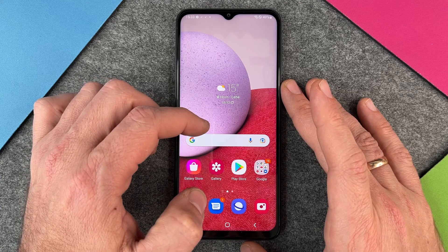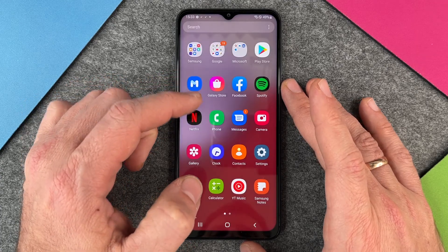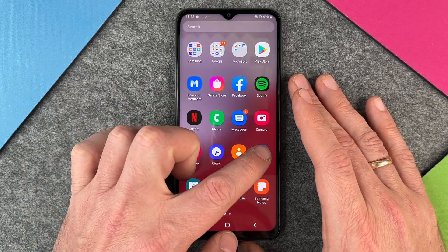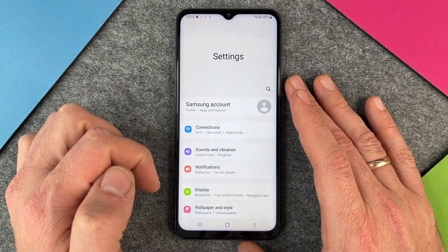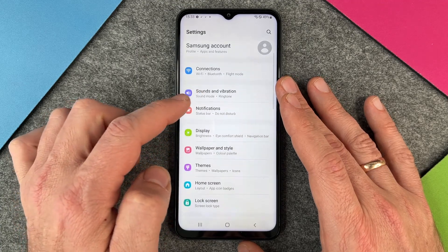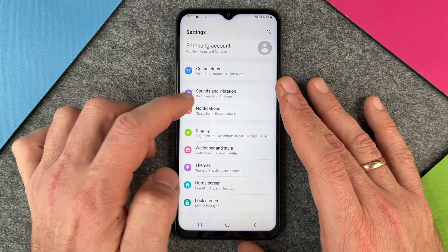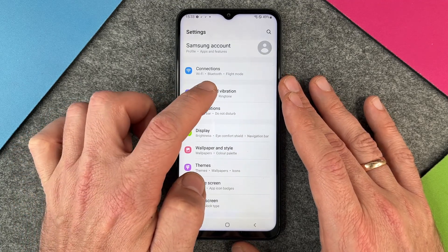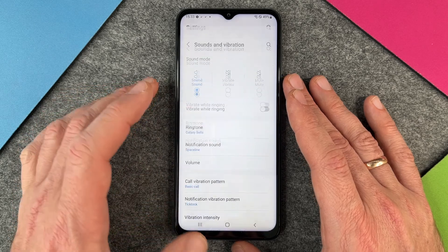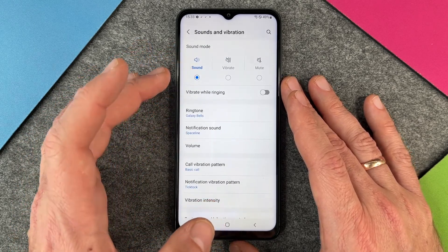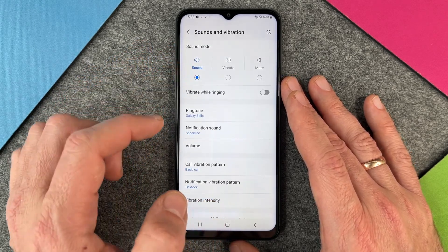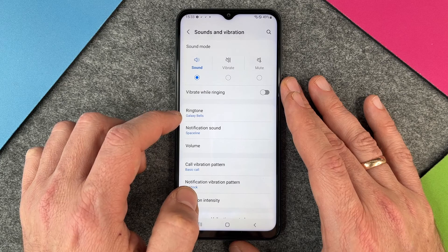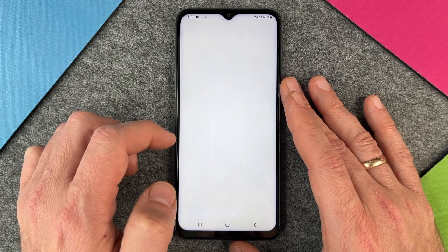All we have to do is swipe up and go to our Settings. When we are in our Settings, we go to the menu Sounds and Vibration, then Sound Mode, then Ringtone. When I click on it, you can see the Sound Mode is on Sound, and here I have my ringtone — it's Galaxy Bells.